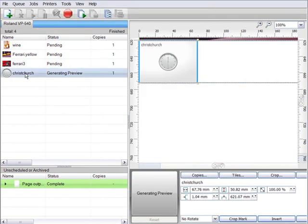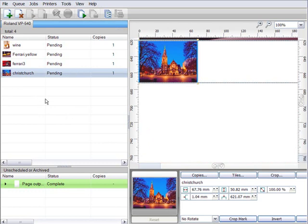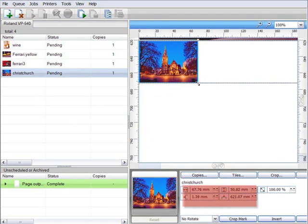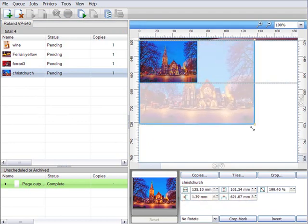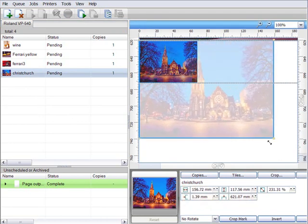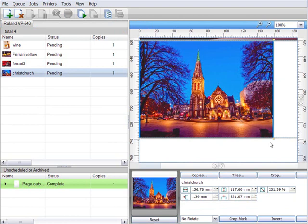Now once the job is in the queue it's still possible to resize the image. Either by entering numerical values here in these boxes, or simply by dragging the corners of the image in the preview area.